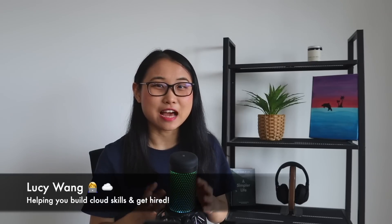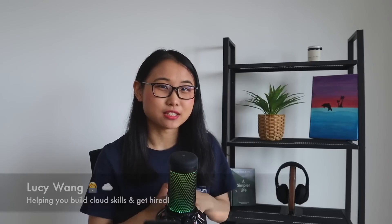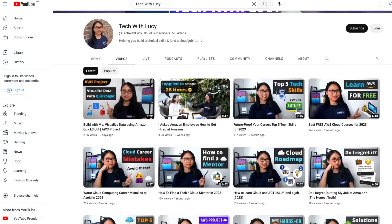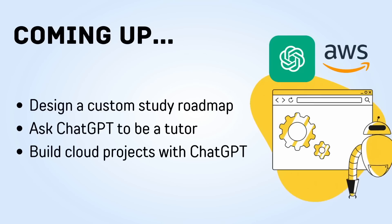If you're new here, my name is Lucy. I'm an ex-AWS solutions architect and I've been learning and using AWS cloud for the past two and a half years. Make sure you subscribe to the channel because I make these types of tech videos every single week.